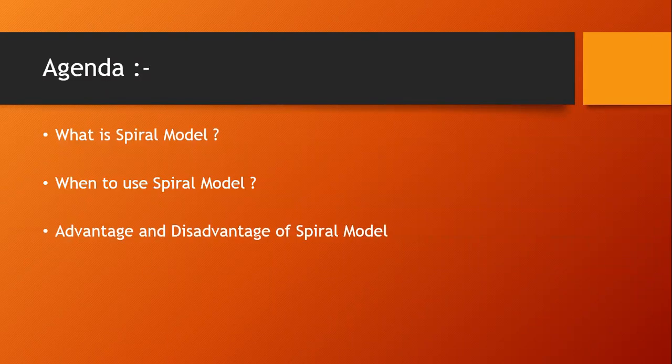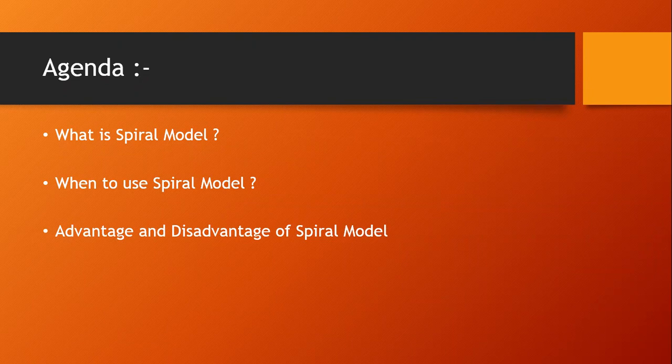Today's agenda is to understand what is Spiral Model, when to use Spiral Model, and what are the advantages and disadvantages of Spiral Model.